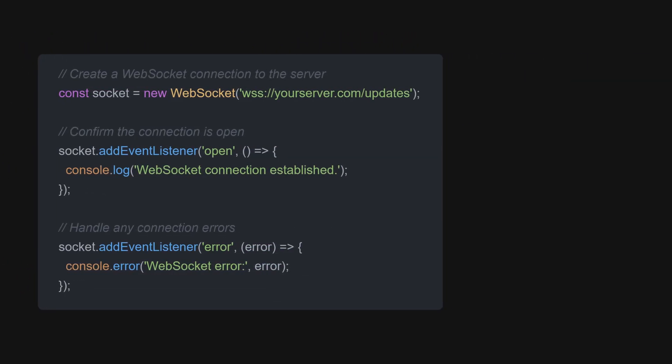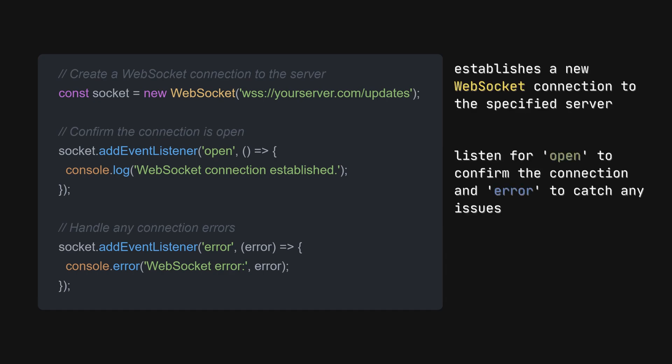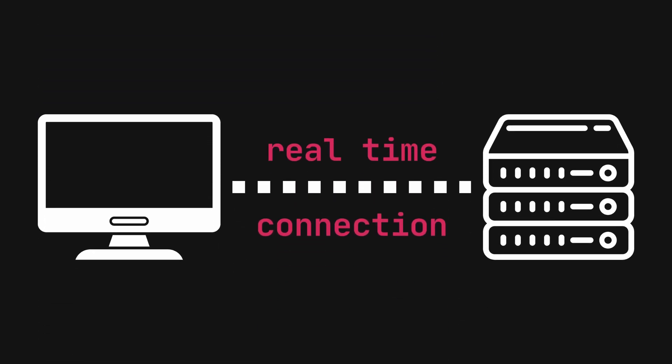First, we need to set up a WebSocket connection to our server. This creates a persistent link that allows us to receive updates as they happen. This will maintain persistent connections with the server to keep on receiving these real-time updates.